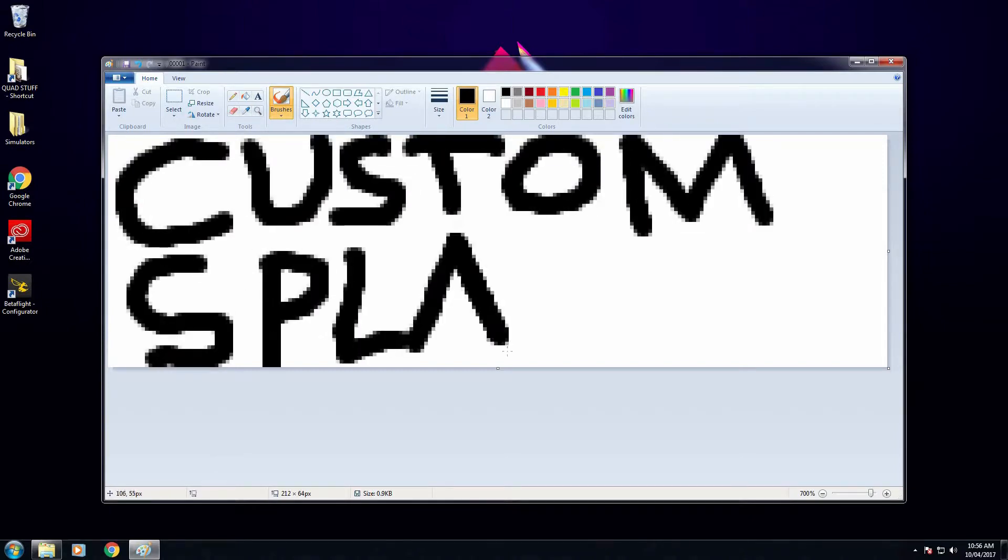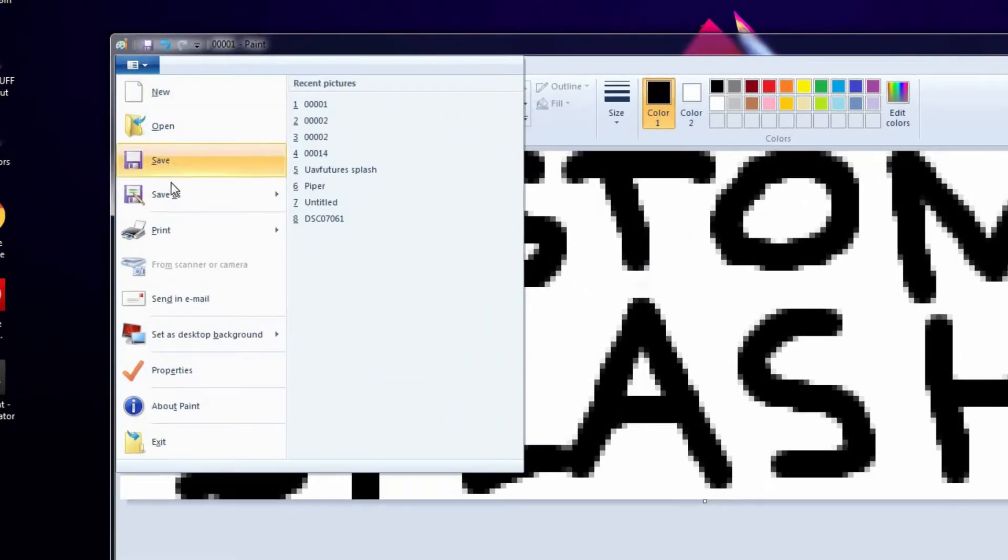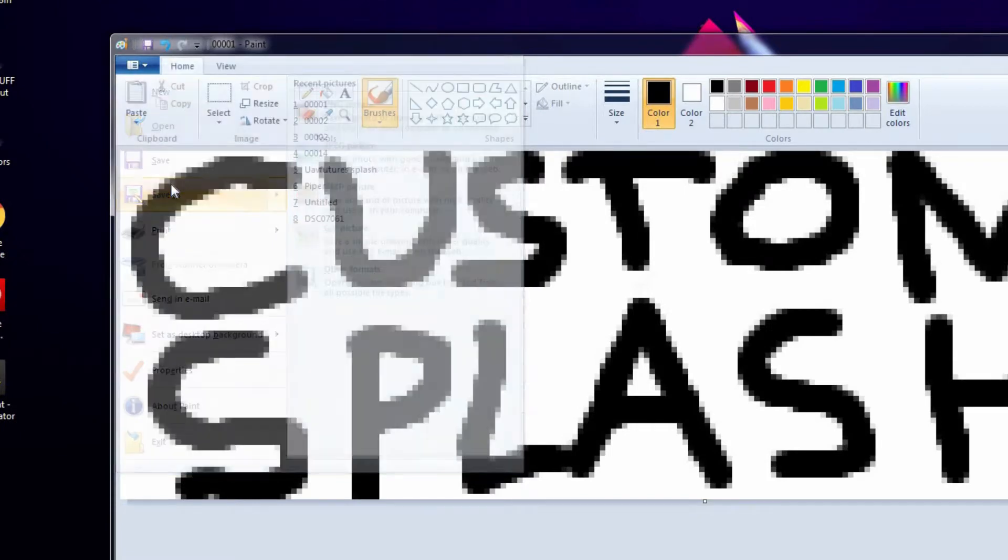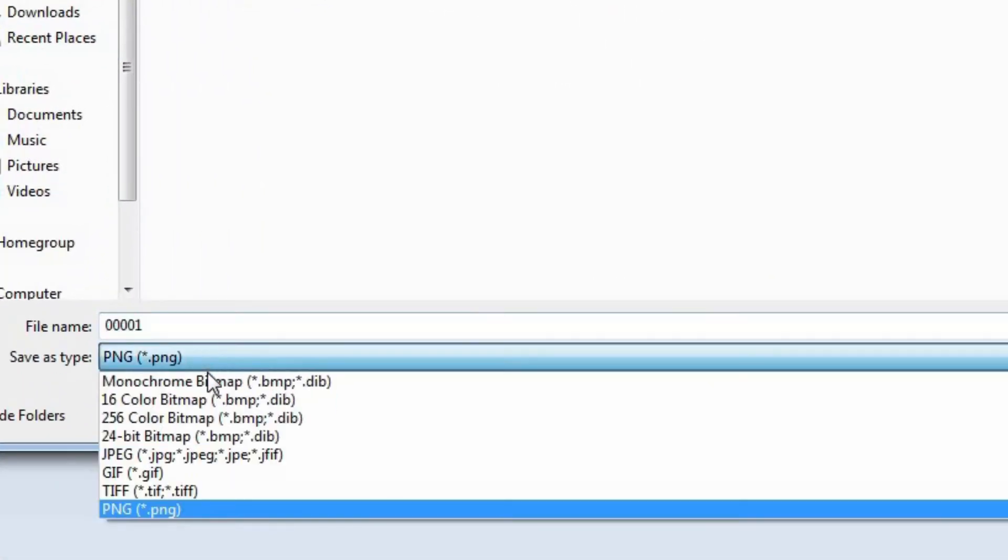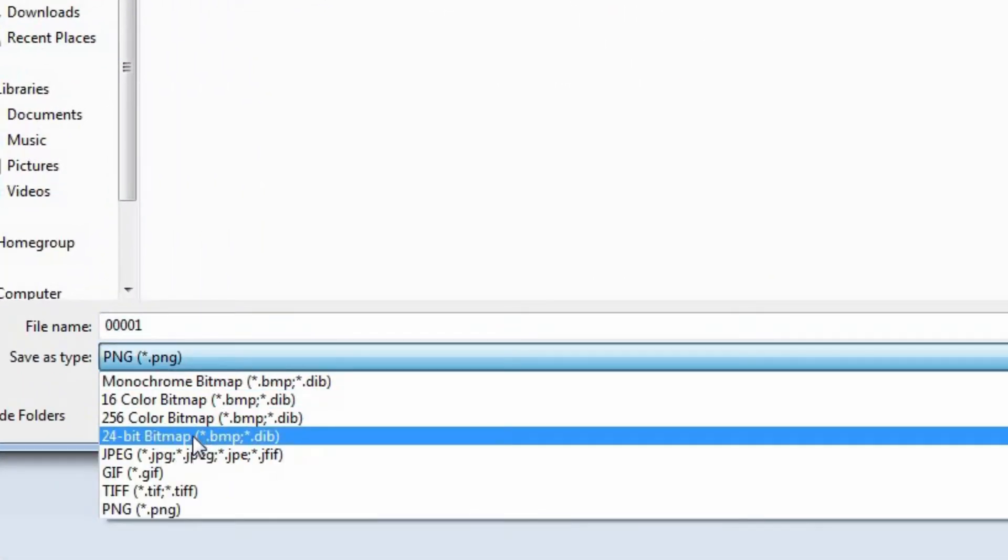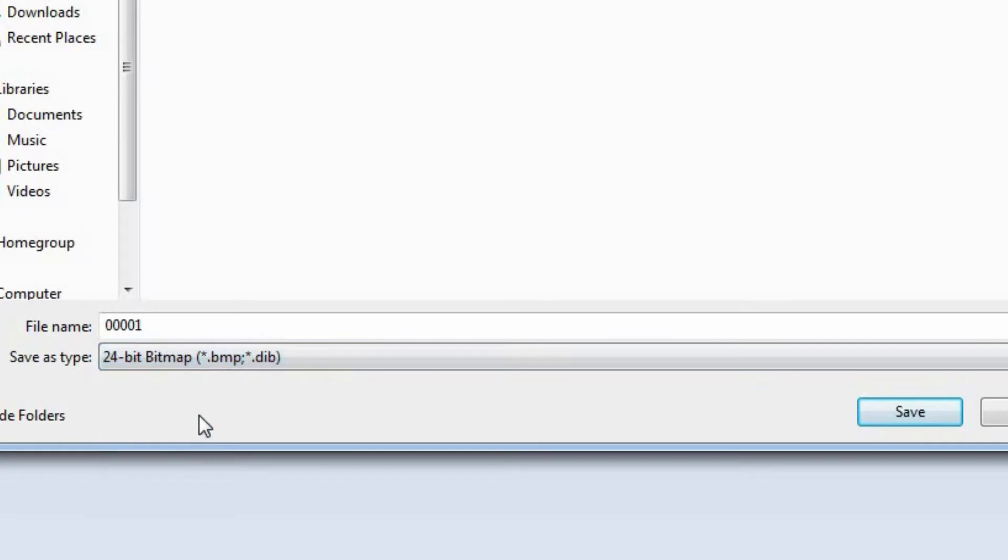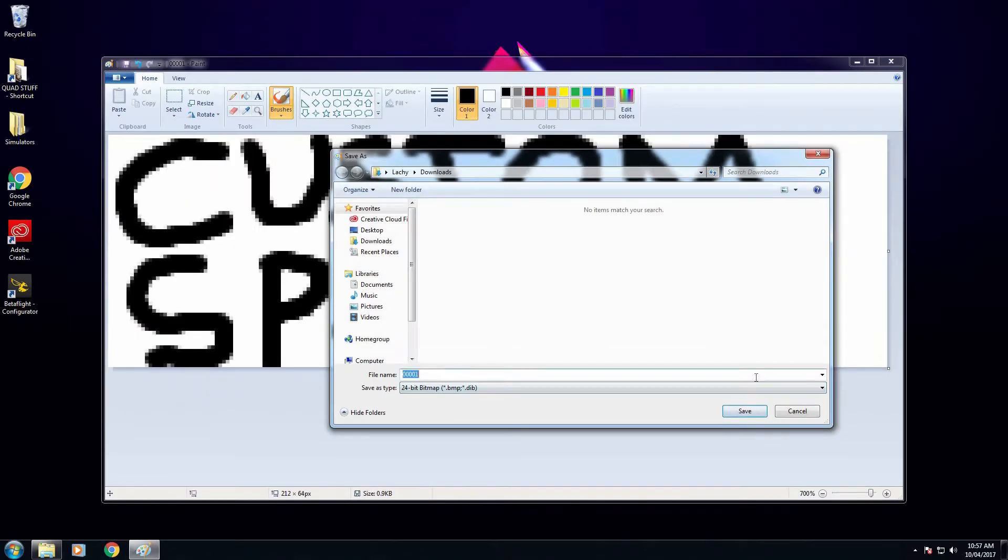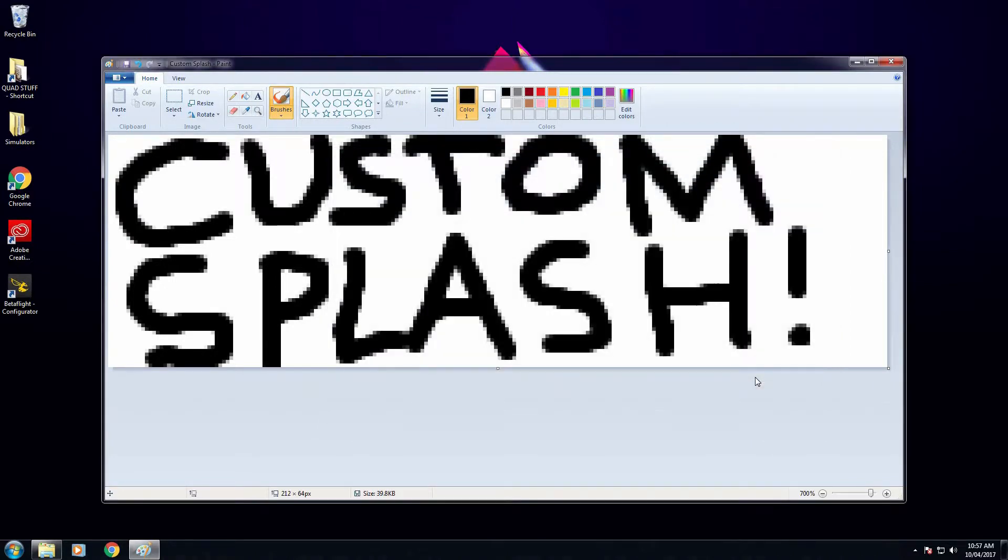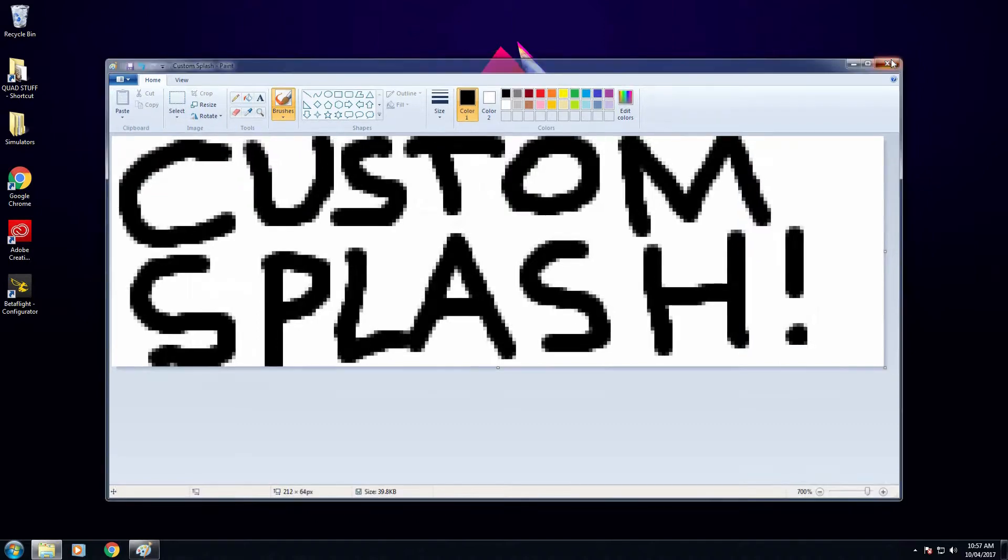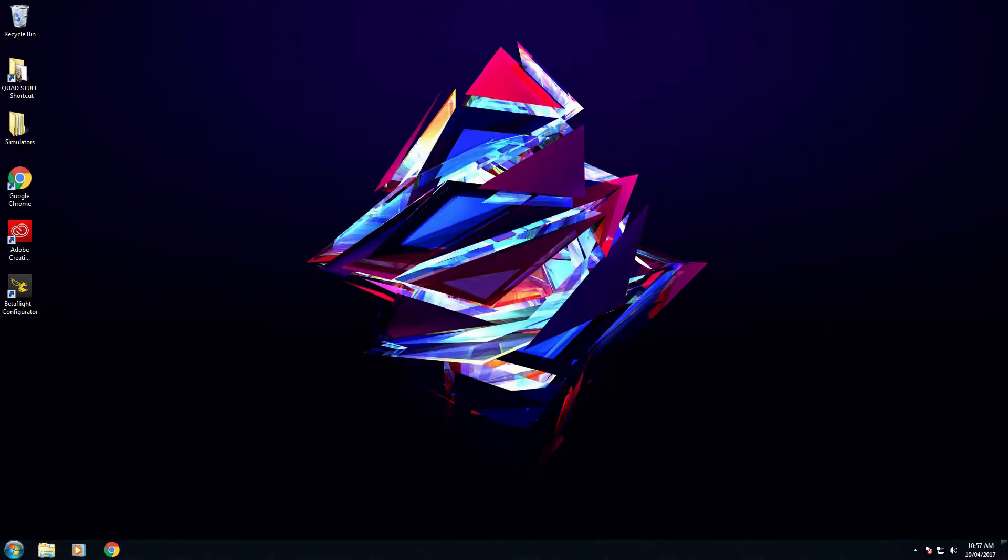Once you have completed your splash screen, go ahead and click Save As and set Save As Type as a 24-bit bitmap. Then simply choose a name you will remember. Hit Save and now all you need to do is load it onto your radio.